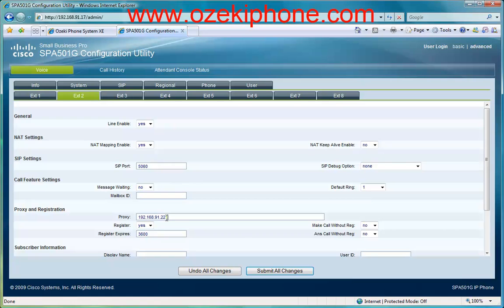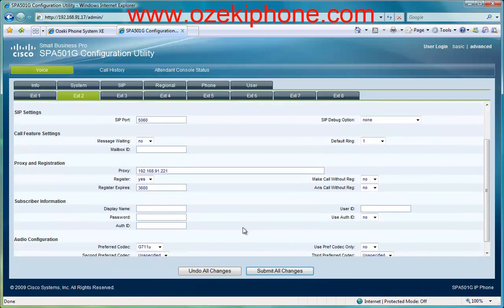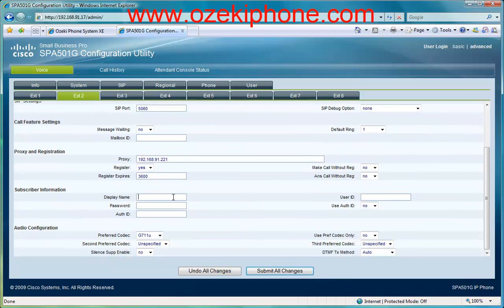Then in the Subscriber Information part, give a display name, a user ID, and a password. Choose the authentication ID and then type it into the text box.